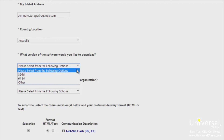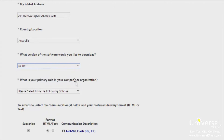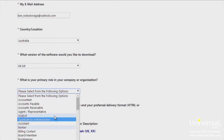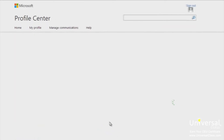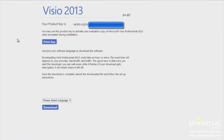Since I have a 64-bit version of Office, I'm going to click on 64-bit. Fill out the rest of the information and click Continue. Once you finish your profile information, Microsoft will provide you with a product key for your free trial. Make sure you either print this page or write down the product key. Then select the download language and click Download to download Microsoft Visio 2013.